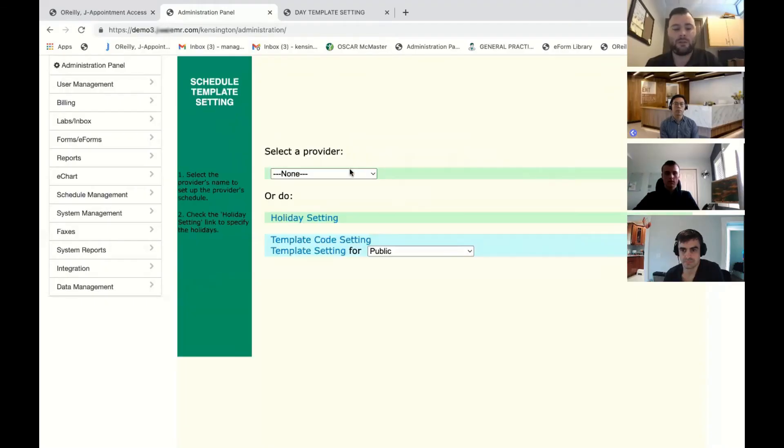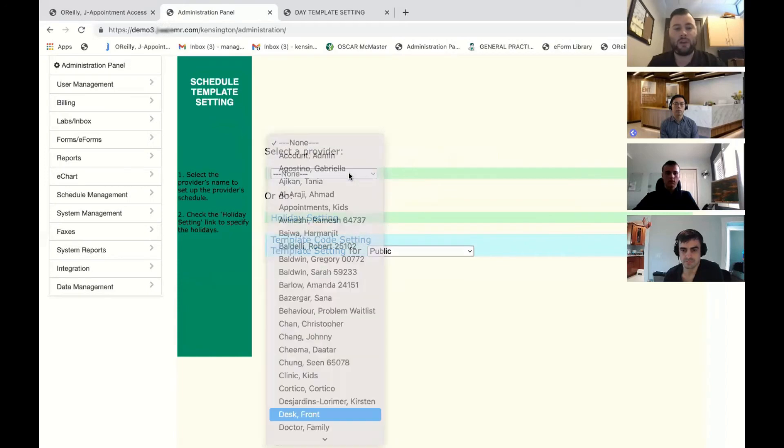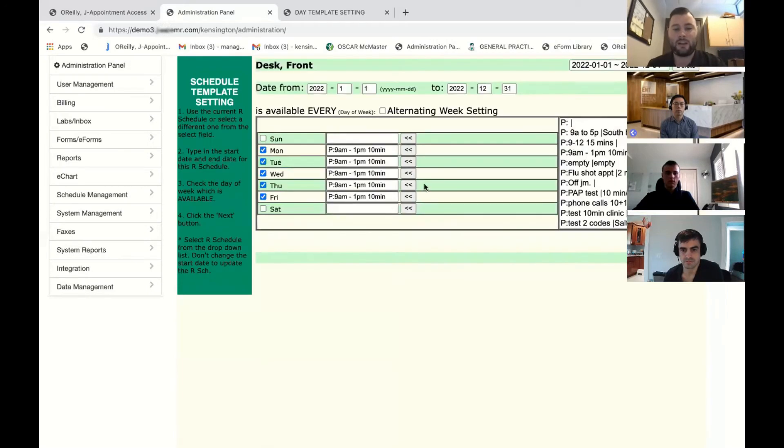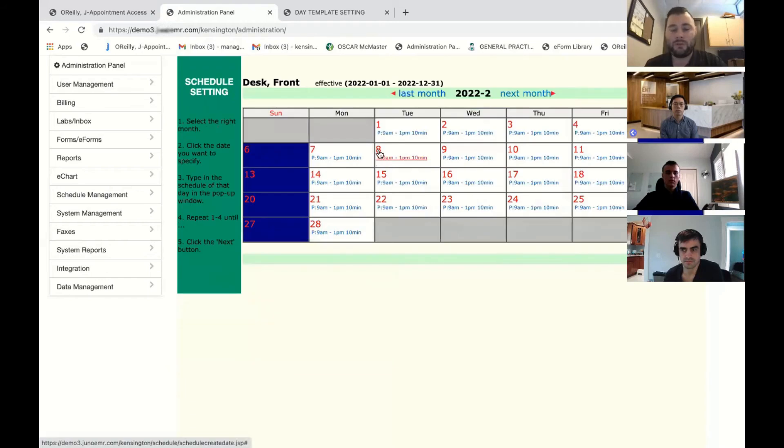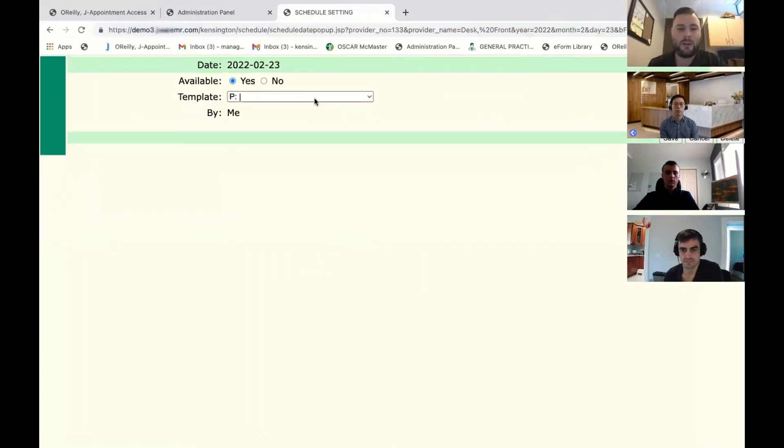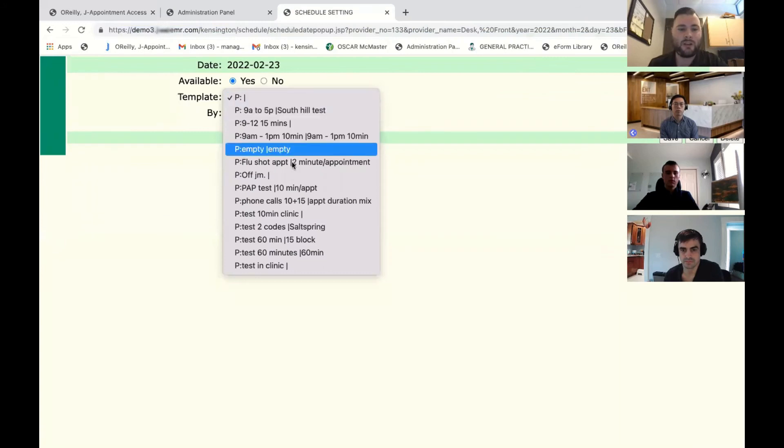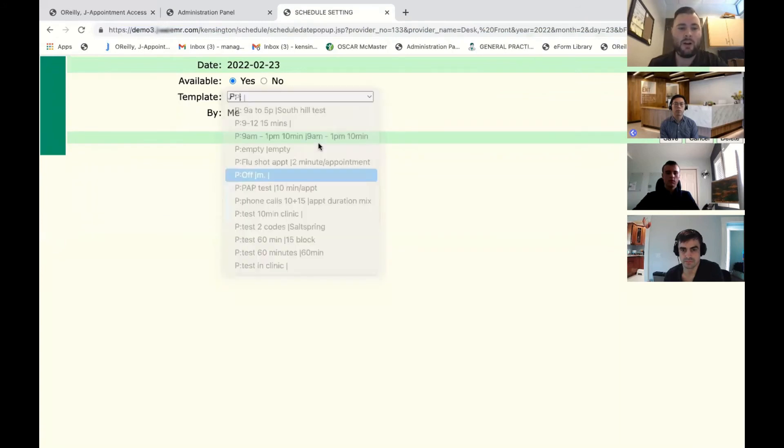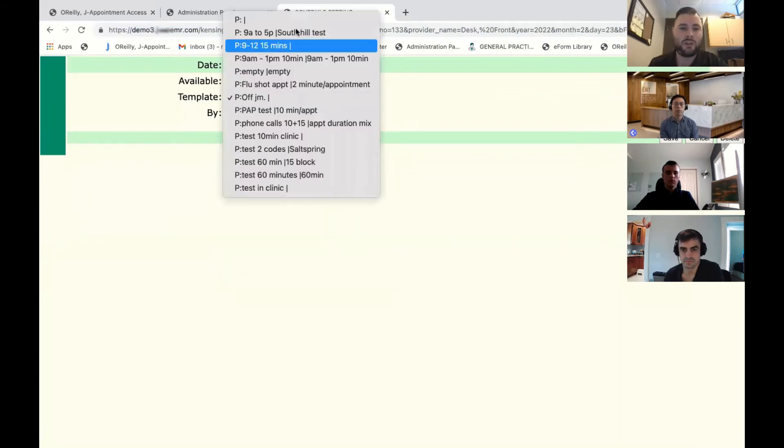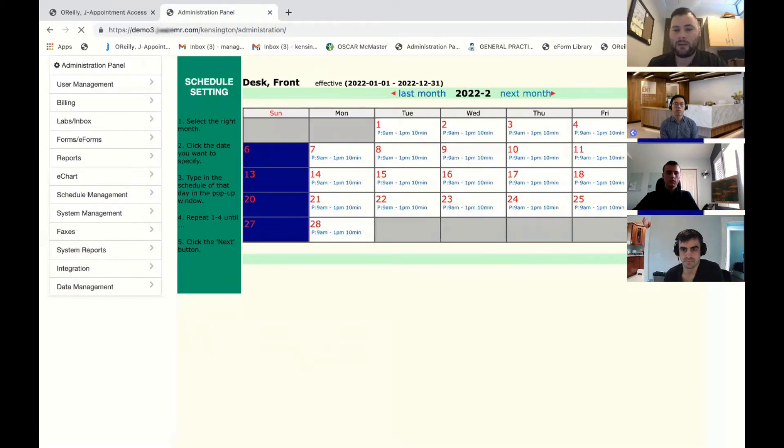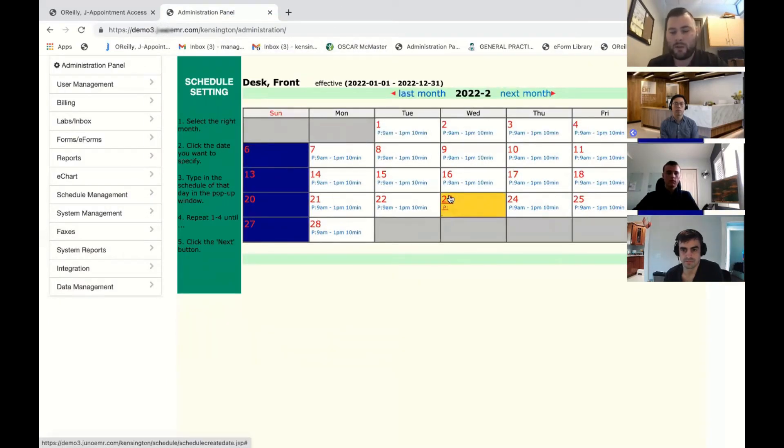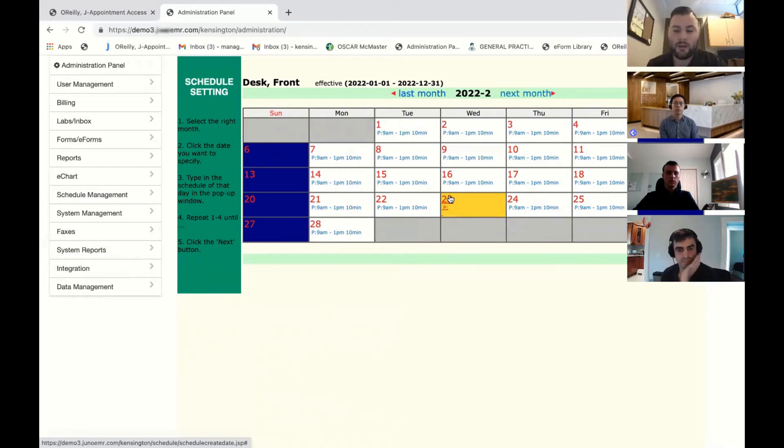What you would do is you would go into this doctor's schedule setting again. You would hit next. What you would do is you'd choose which day the doctor's off. So let's say the doctor needs February 23rd off. We would just change this to off or change it to no template. You then click this. It will refresh and now that day is booked off. It'll reflect instantly in the system and it'll be updated.